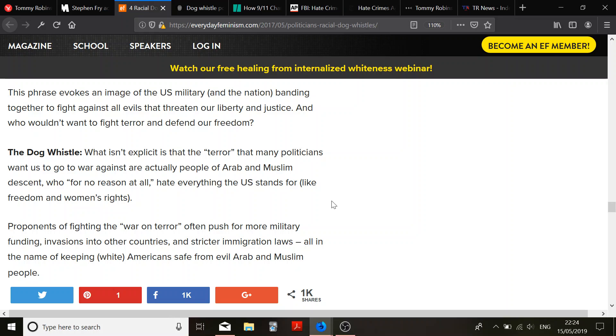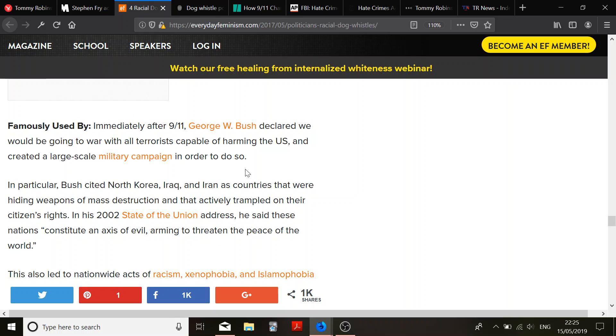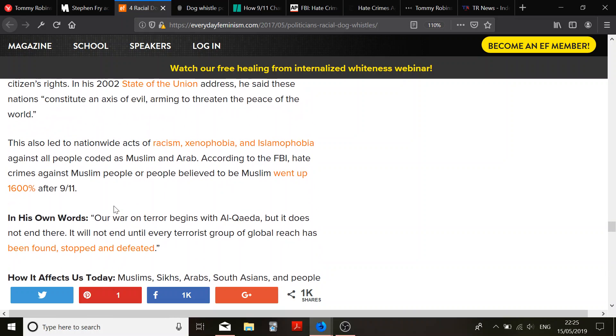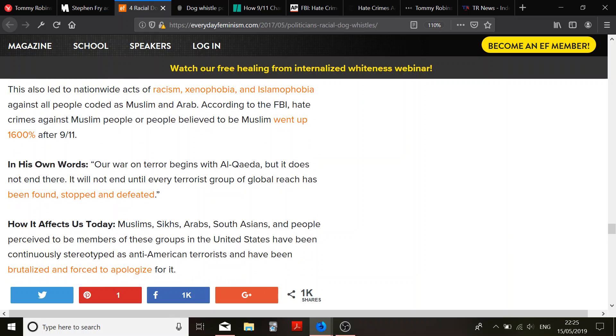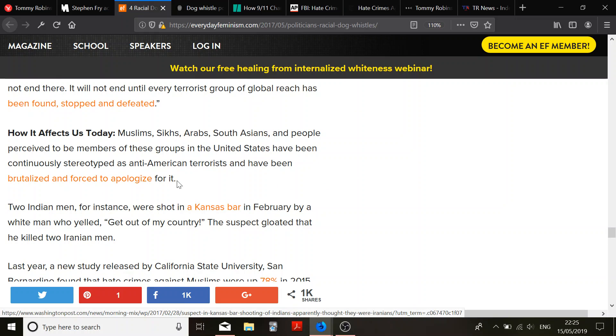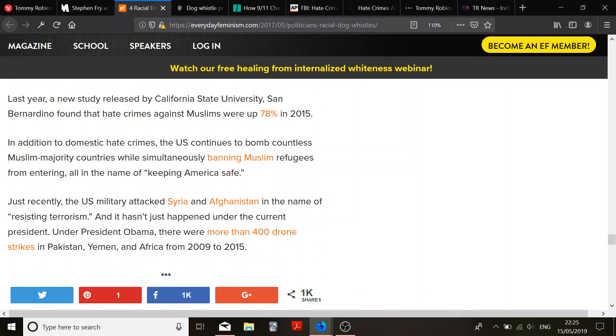War on terror. And it says that it comes from George W. Bush declared we would be going to war with all terrorists capable of harming the US. But he did also say Islam was a peaceful religion. So, yeah, I might have to give him that one about George W. Bush, but I'd agree with war on terror. Not with intervention, personally. But it has said that we've got a tighter immigration for it. So, that's all good. The US continues to bomb countless Muslim-majority countries, which I disagree with, unless you're at war with them. But you say you're war on terror, not with the country. So, be specific.